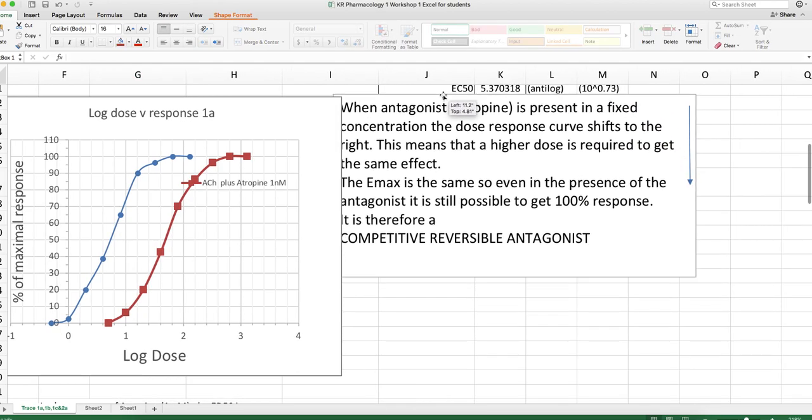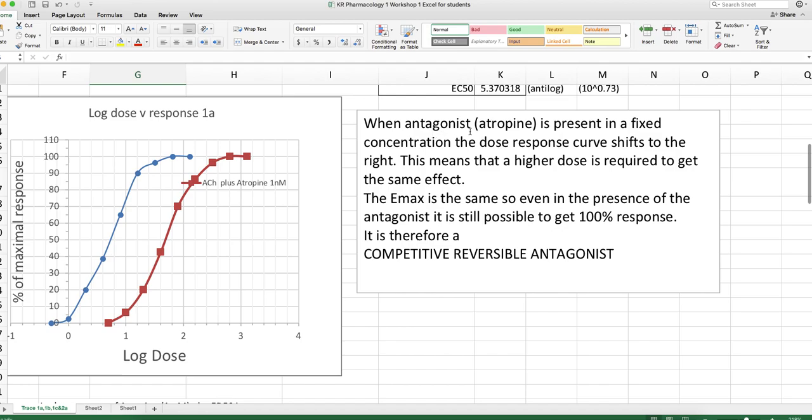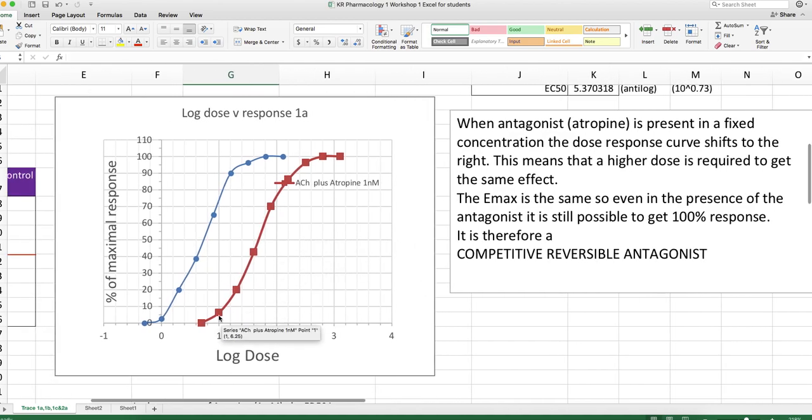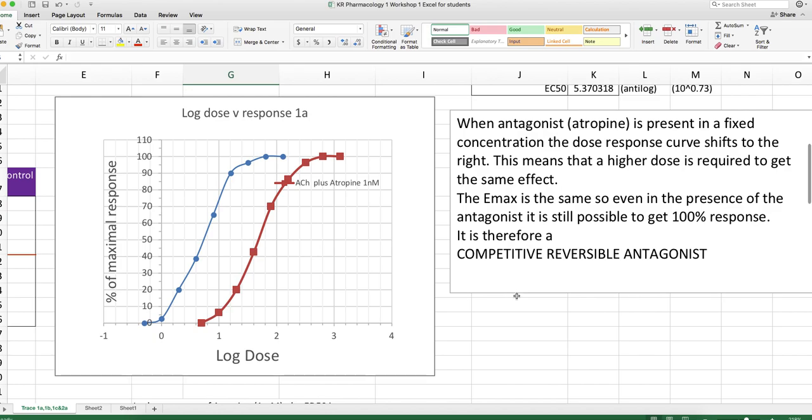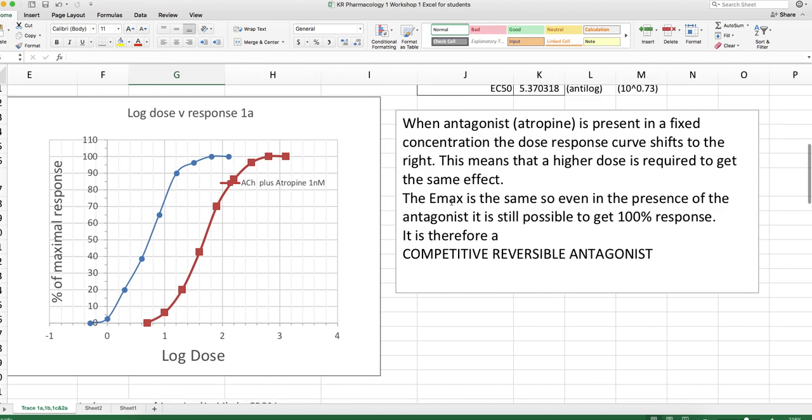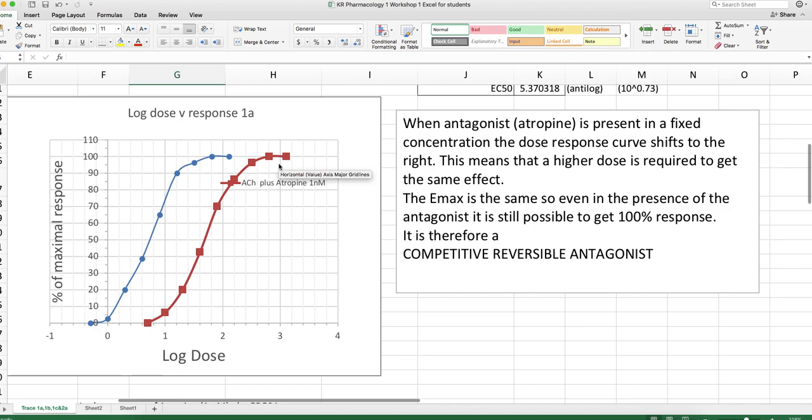When an antagonist atropine is present in a fixed concentration, the dose response curve shifts to the right. This means that a higher dose is required to get the same effect. You can get the same effect, you just have to use more acetylcholine. The Emax is the same, even in the presence of the antagonist. You can still get 100% response. So from this shift, and the fact that the Emax is maintained, we know atropine is a competitive reversible antagonist.